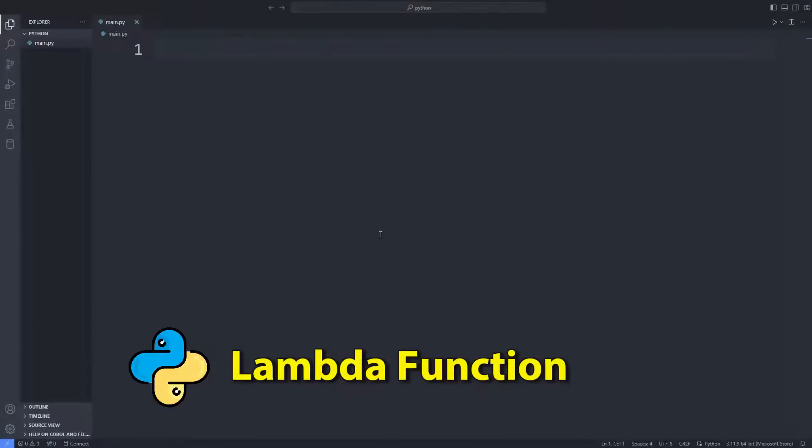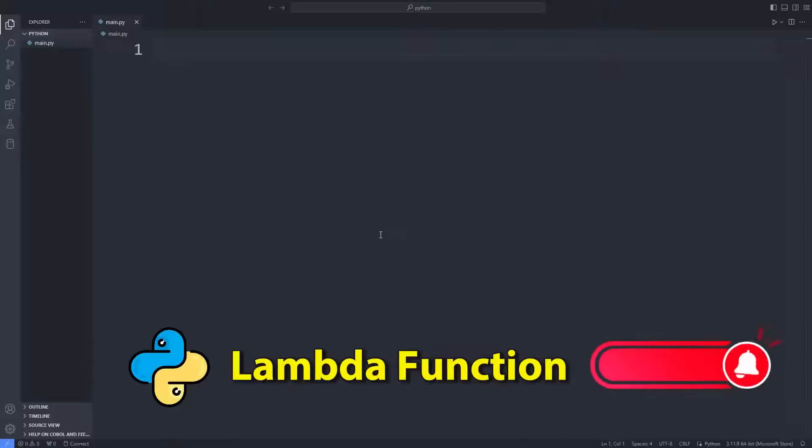At the end of this video, you will learn exactly how to use the Python Lambda function. To support us, you can subscribe to the YouTube channel and like the video. So let's start.